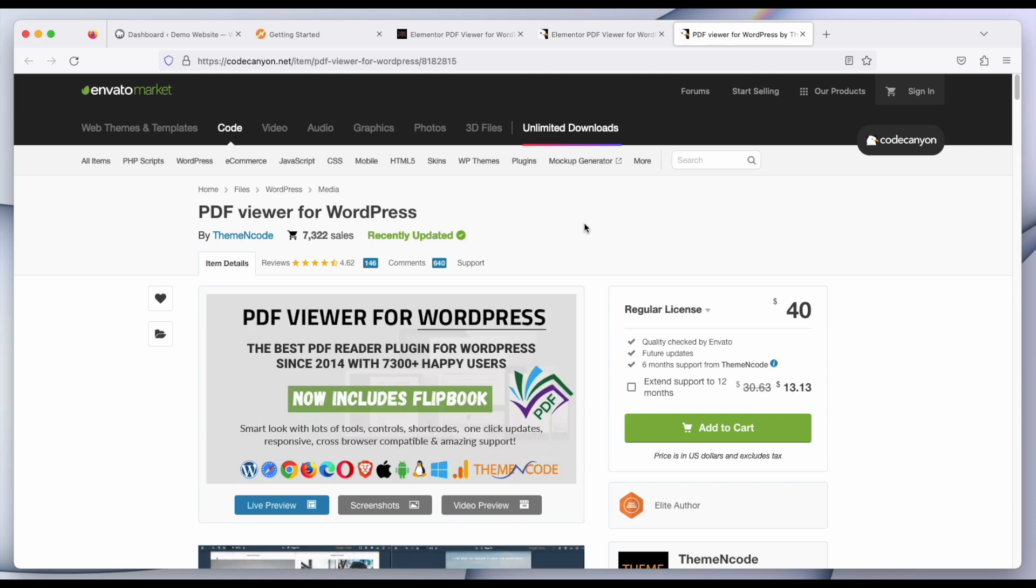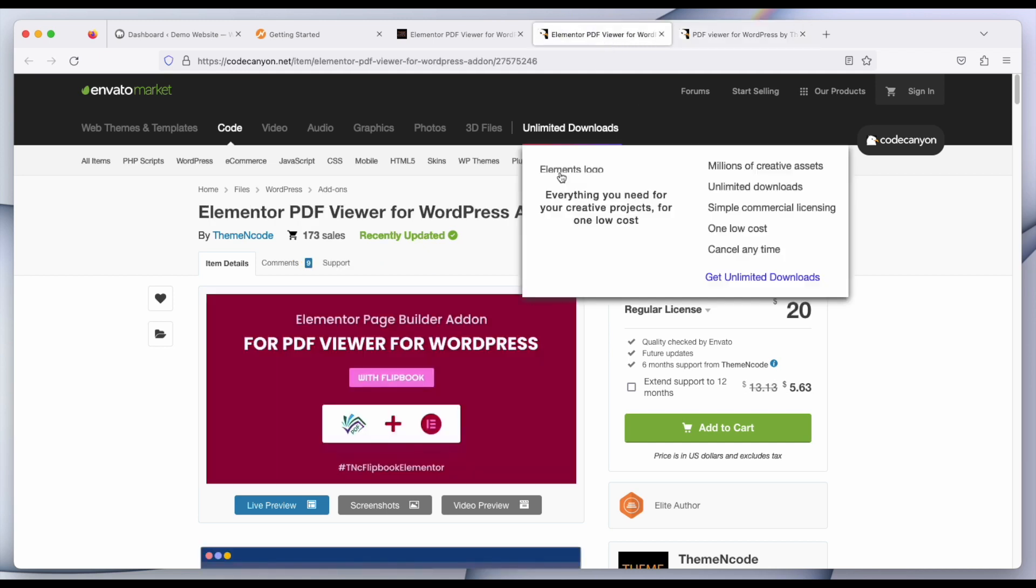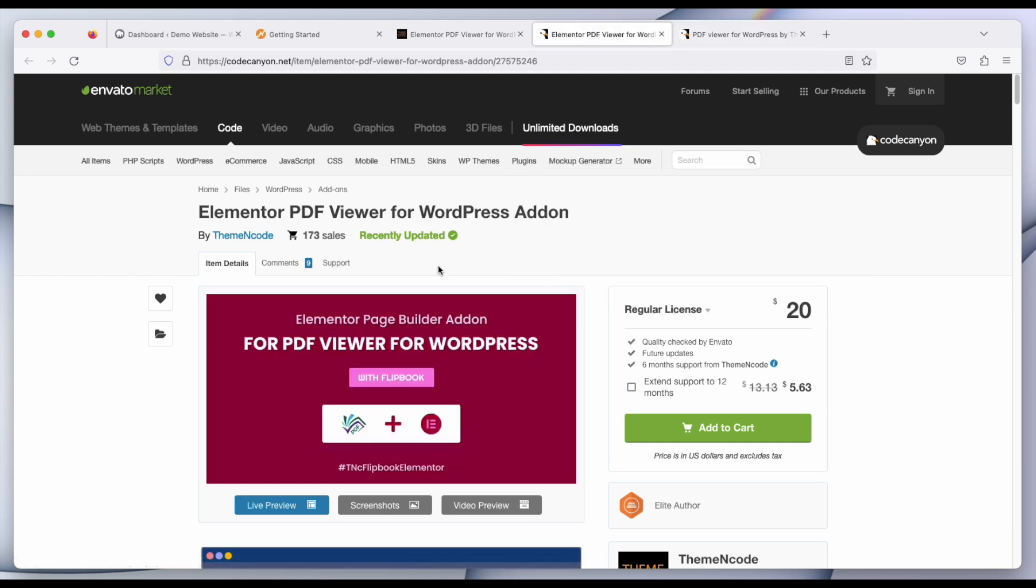To upload or embed PDF using Elementor page builder you need two plugins: PDF VR for WordPress and Elementor page builder add-on for PDF VR for WordPress.